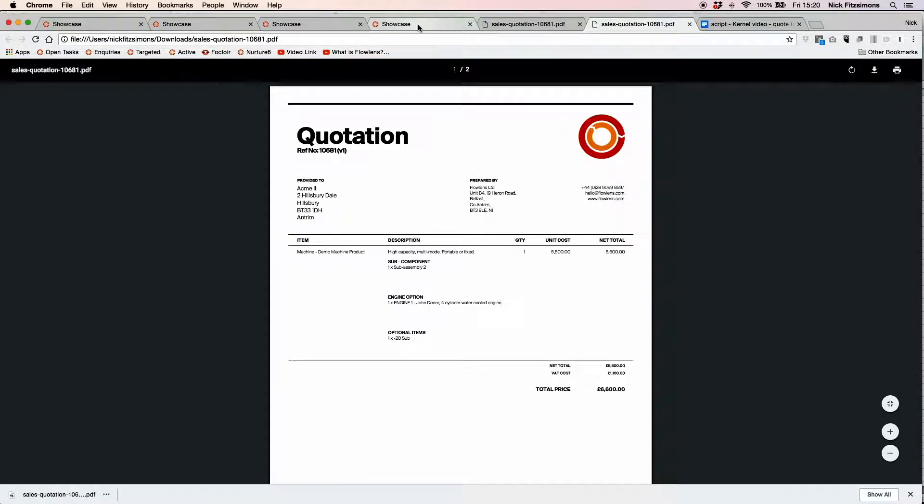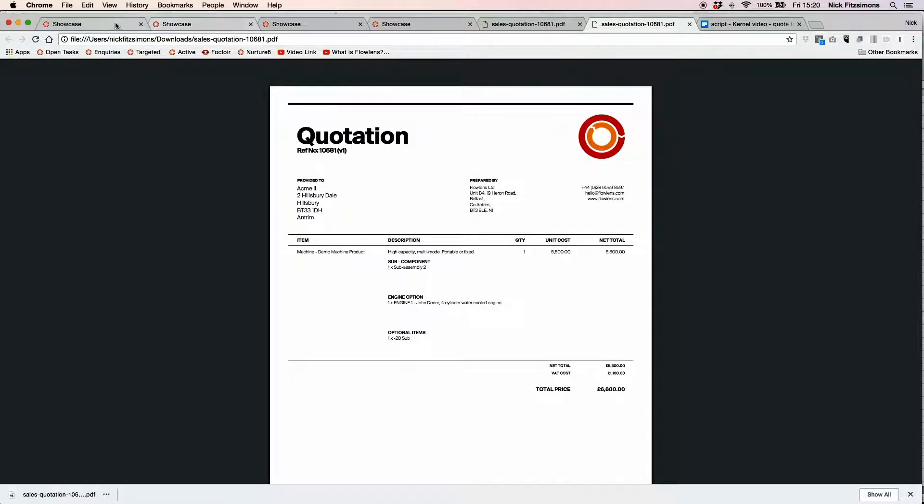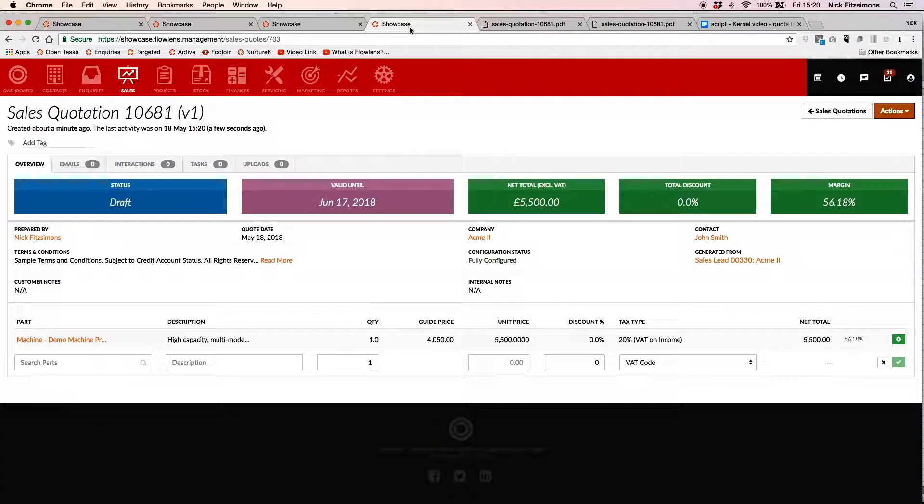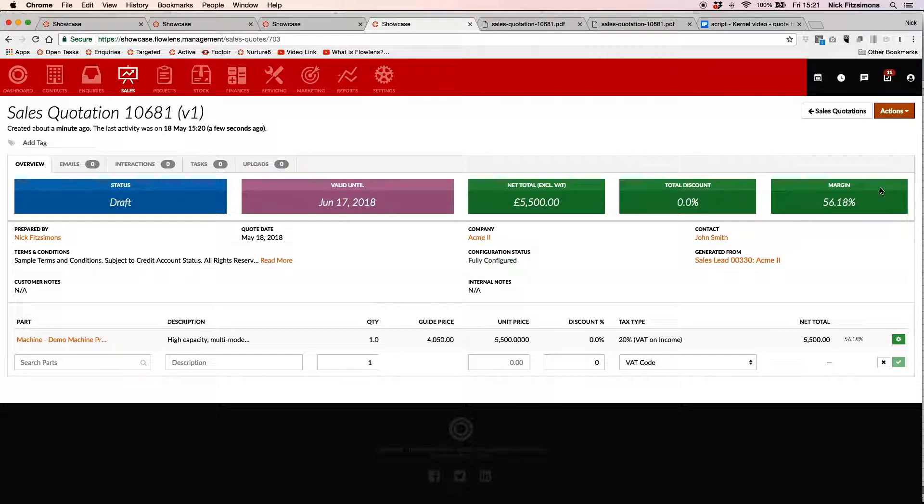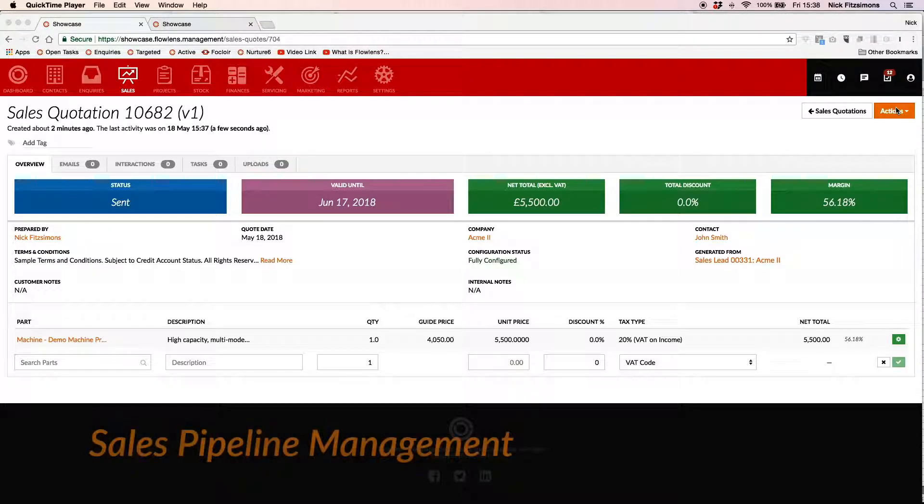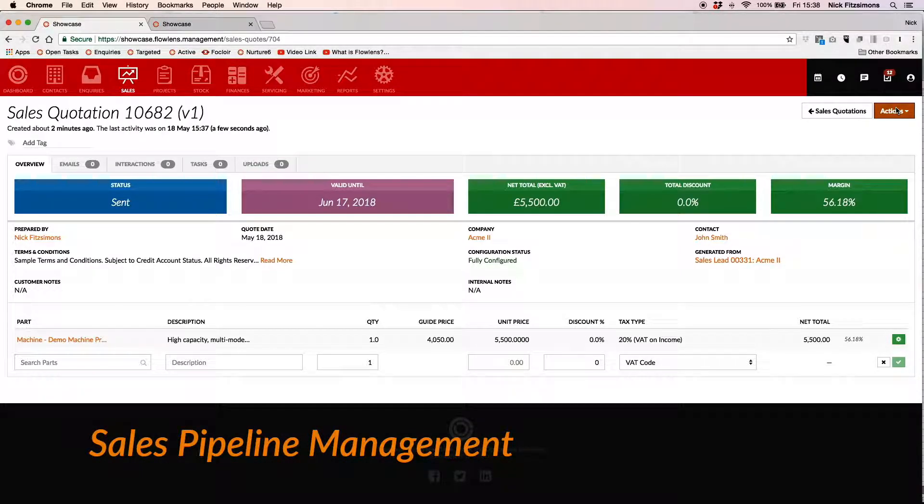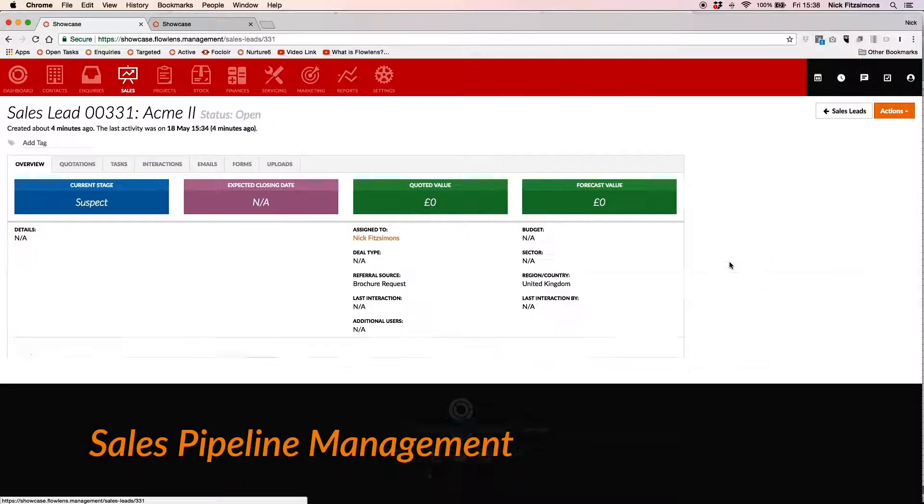Imagine how long this takes using spreadsheets, emails and documents, or even your accounting package. Your quotation complete, you can return to the sales lead and record the quoted amount and expected close date for forecasting purposes.